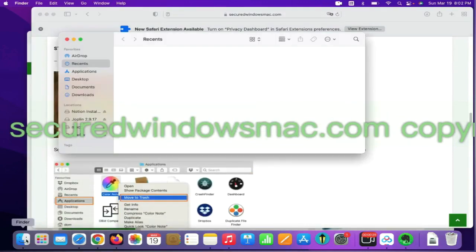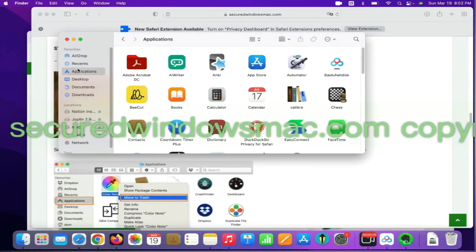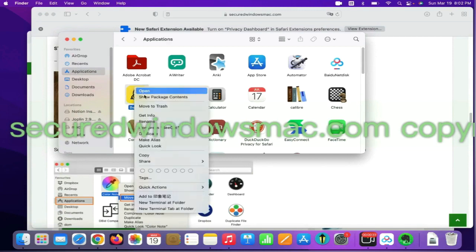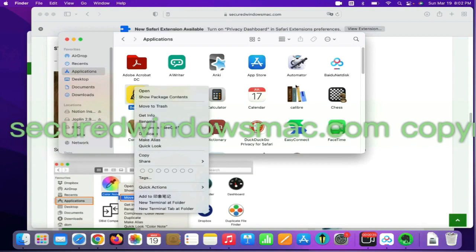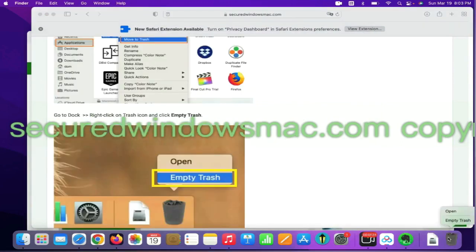Select Finder on Dock, click Applications, right click on unwanted or malicious app and click Move to Trash. Then go to Dock and Empty Trash.